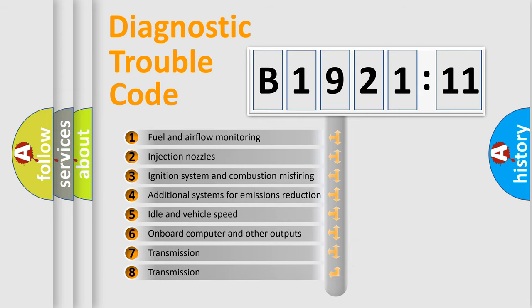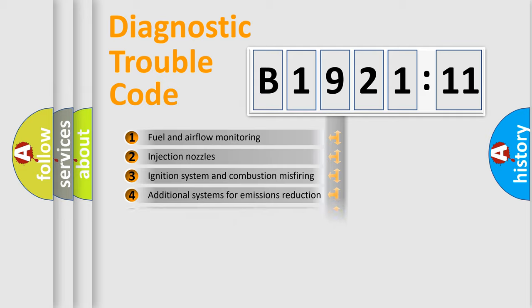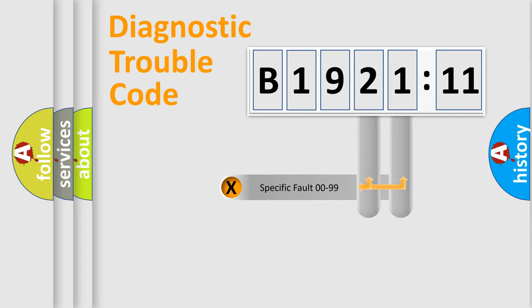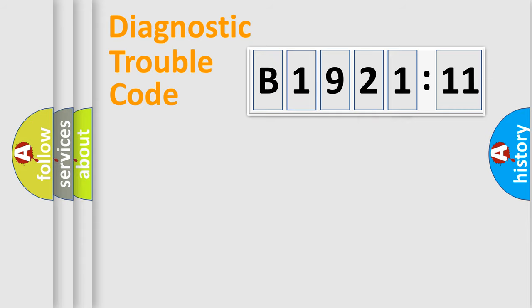The third character specifies a subset of errors. The distribution shown is valid only for the standardized DTC code. Only the last two characters define the specific fault of the group.